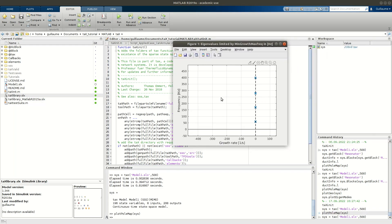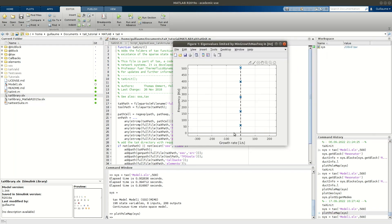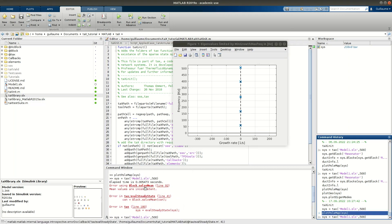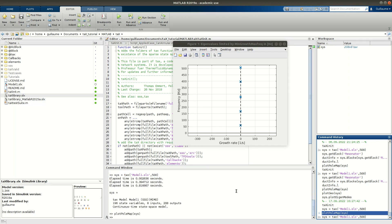I can now plot my stability map, and since we changed parameters we have more modes. So to summarize: most of the time when you get the error message 'mean values are inconsistent,' it's because you are over-determining the system — you are imposing too many conditions and they cannot all be satisfied at the same time.